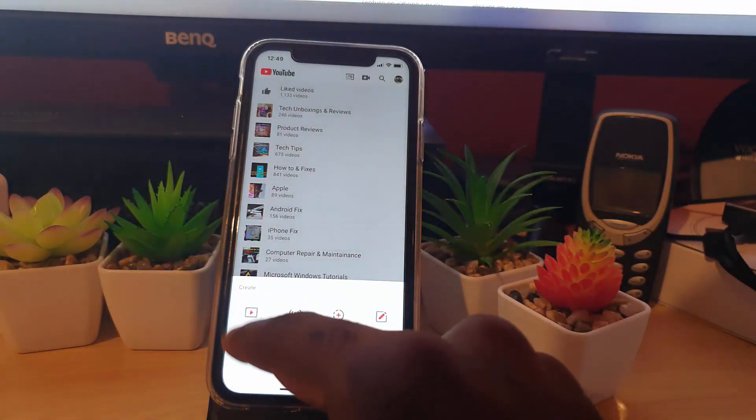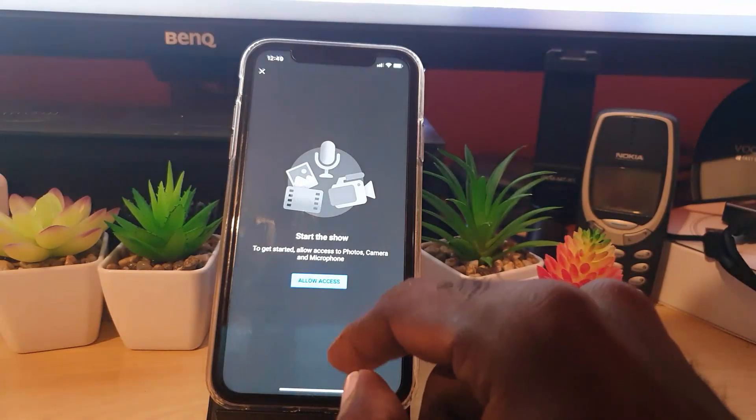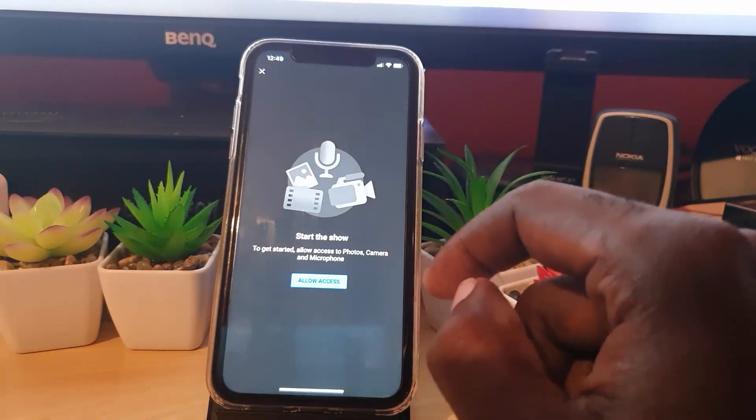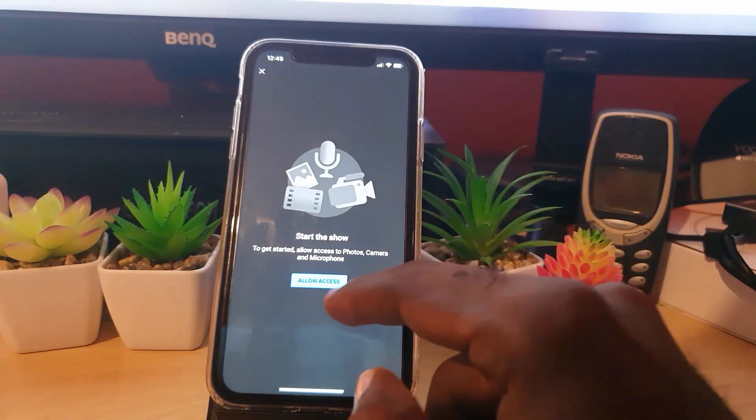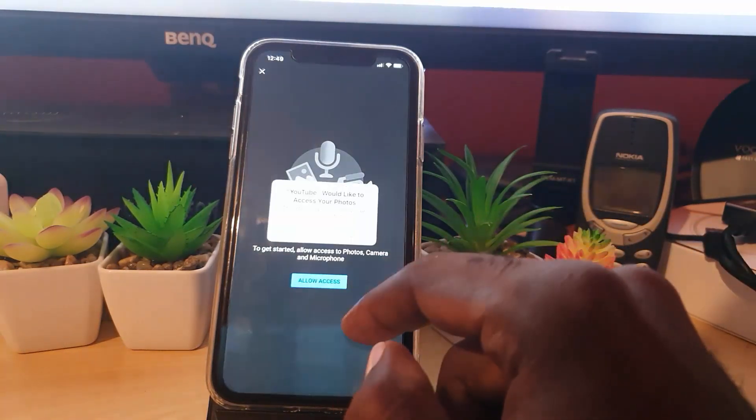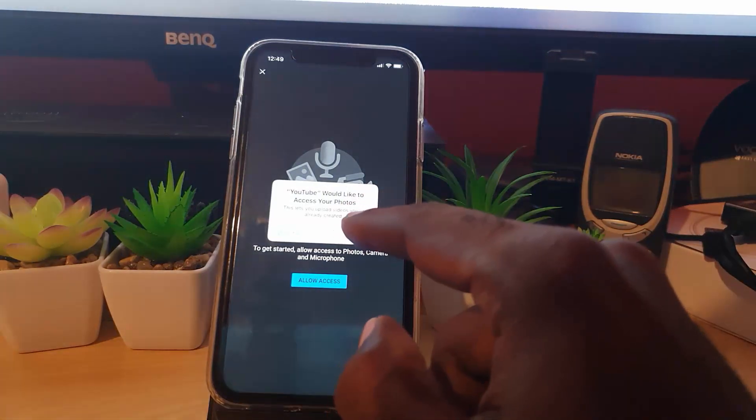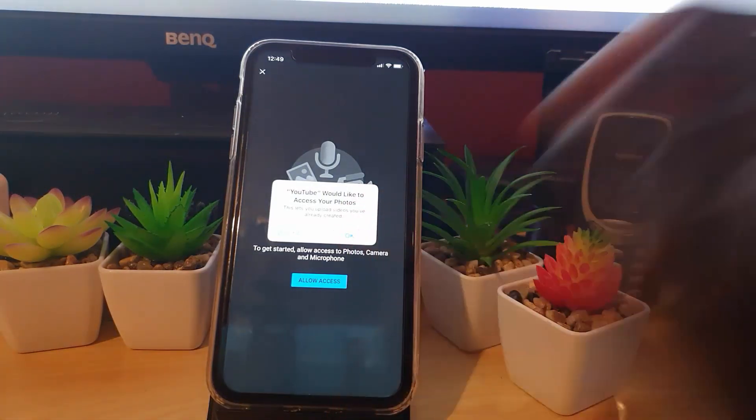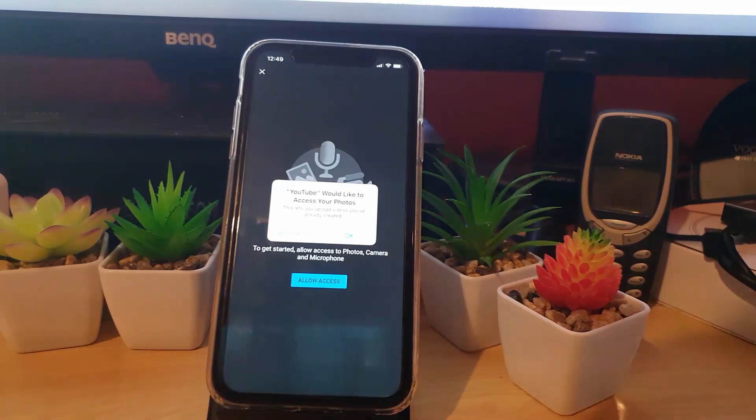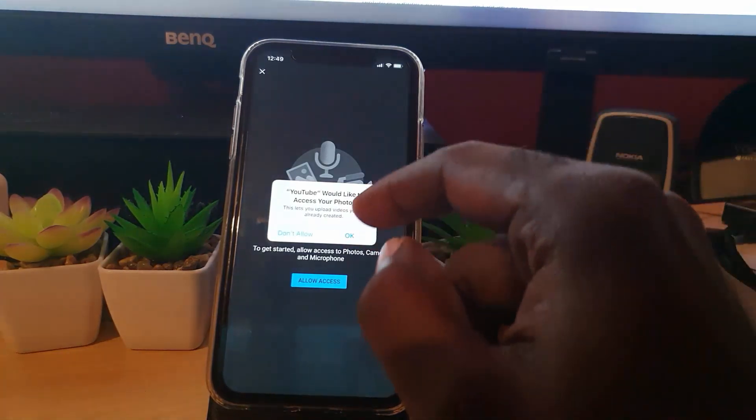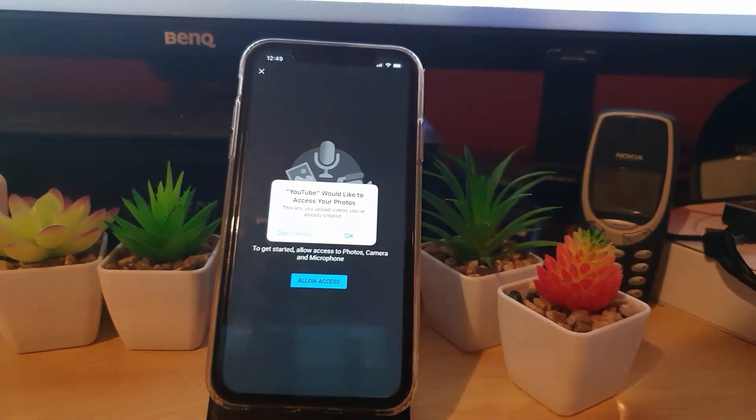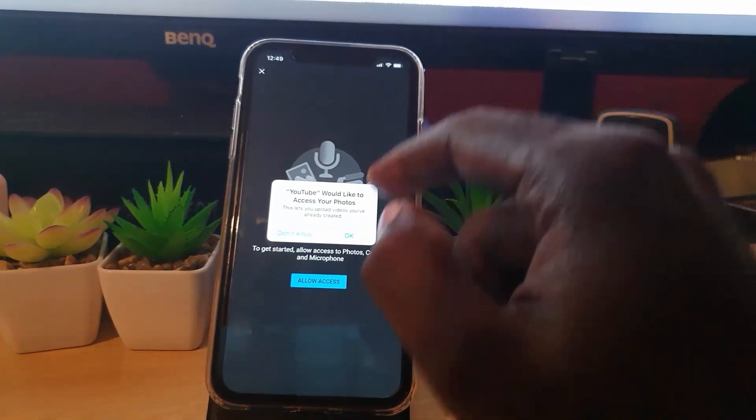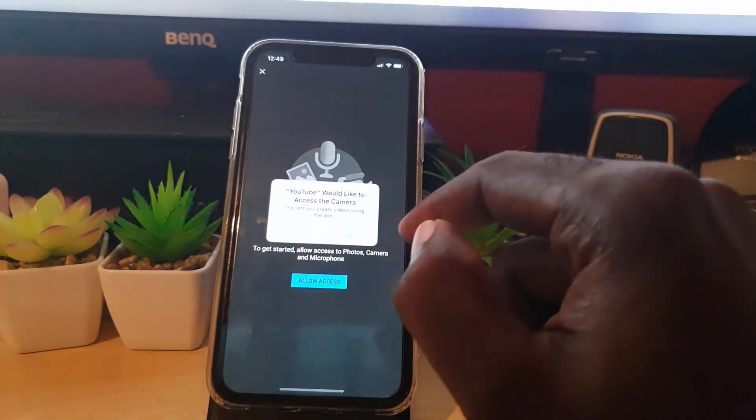Notice it's asking me to allow access. If I allow access, it says YouTube would like to access your photos. Notice if it doesn't show up, this will auto-prompt it. As you can see, I've just prompted it. Hit Okay.